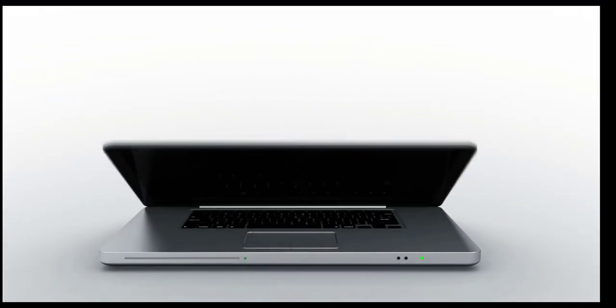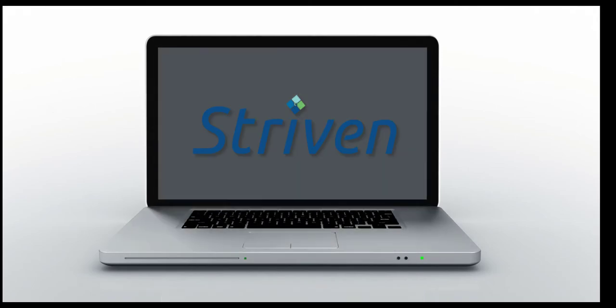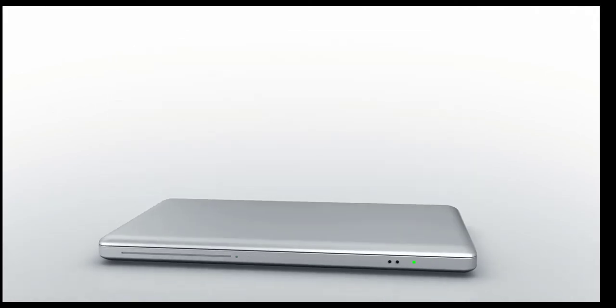And that's it! Now you know how to submit a ticket for Striven Support, so your request can be reviewed and resolved as quickly and efficiently as possible.